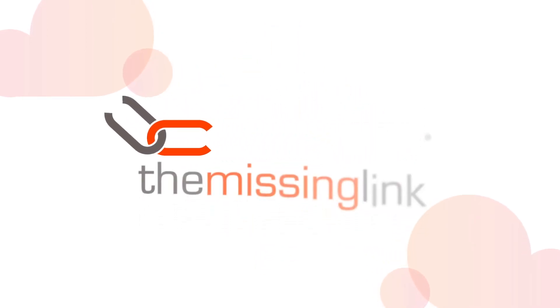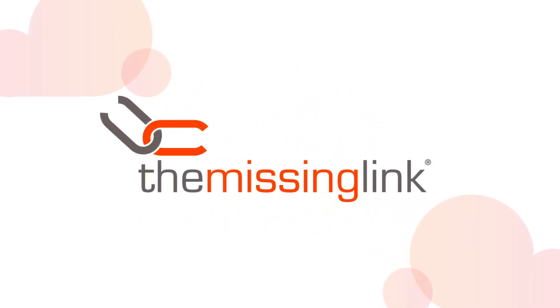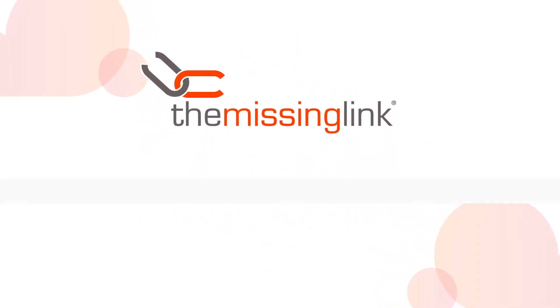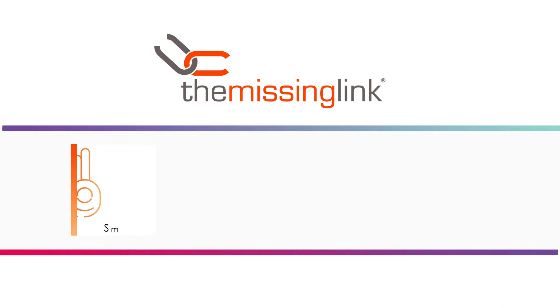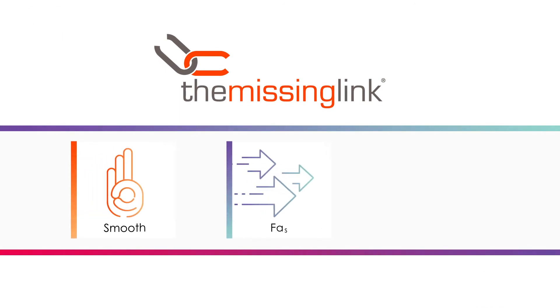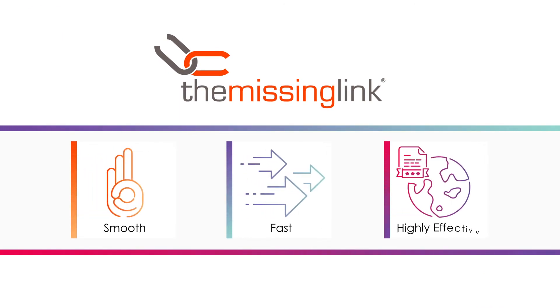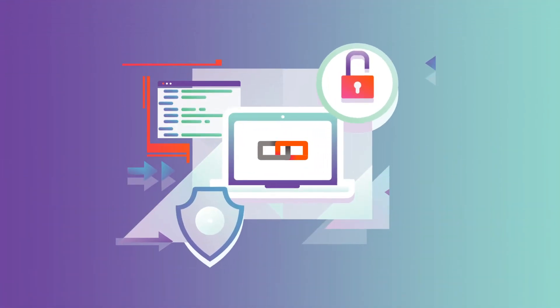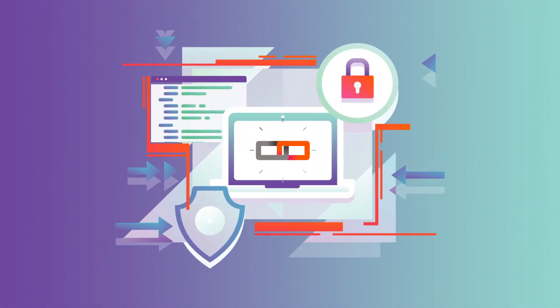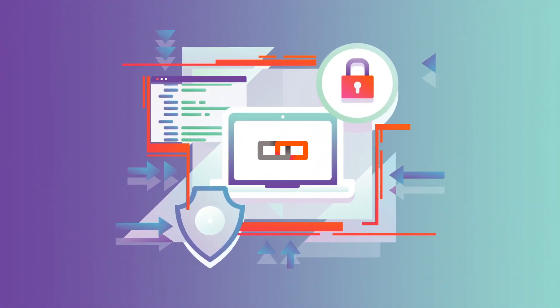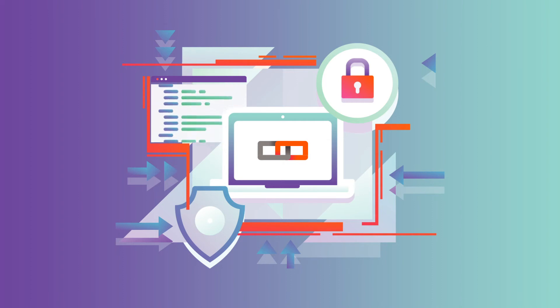At The Missing Link, we have focused our efforts to create a smooth, fast and highly effective ASD8 as a service. By outsourcing to us, you can access world-leading security systems without breaking the bank.